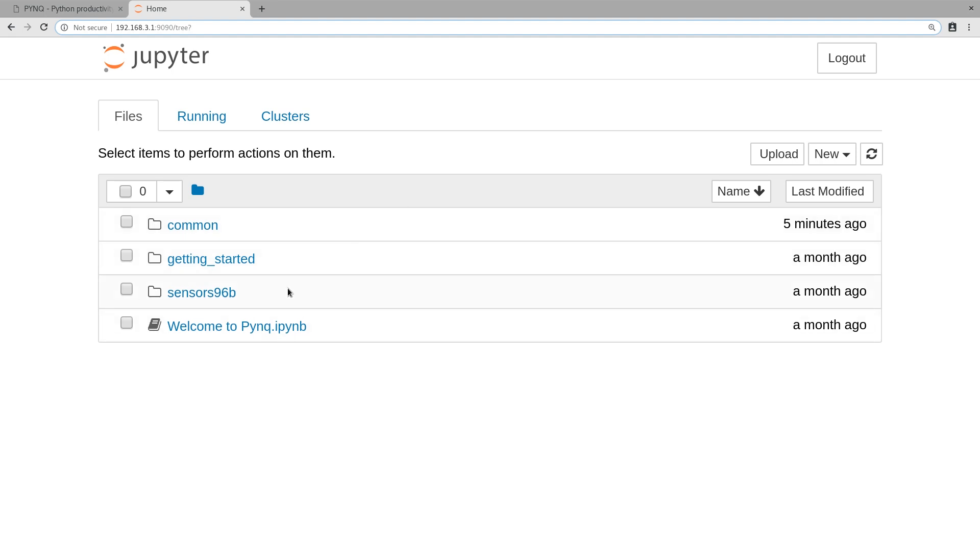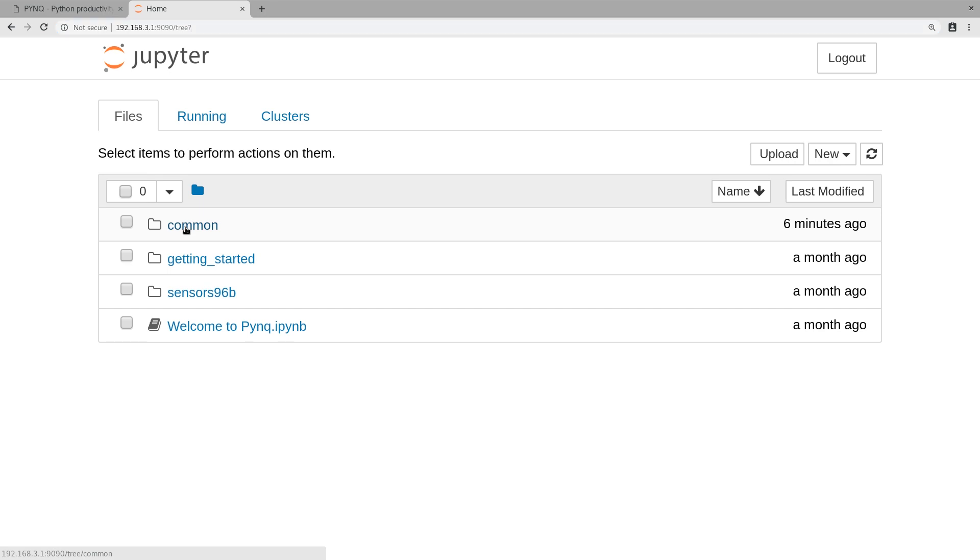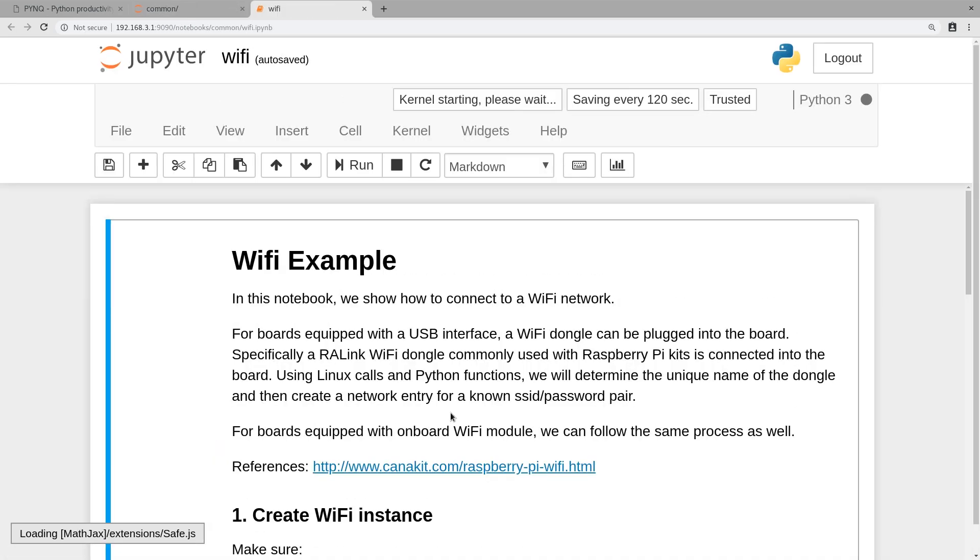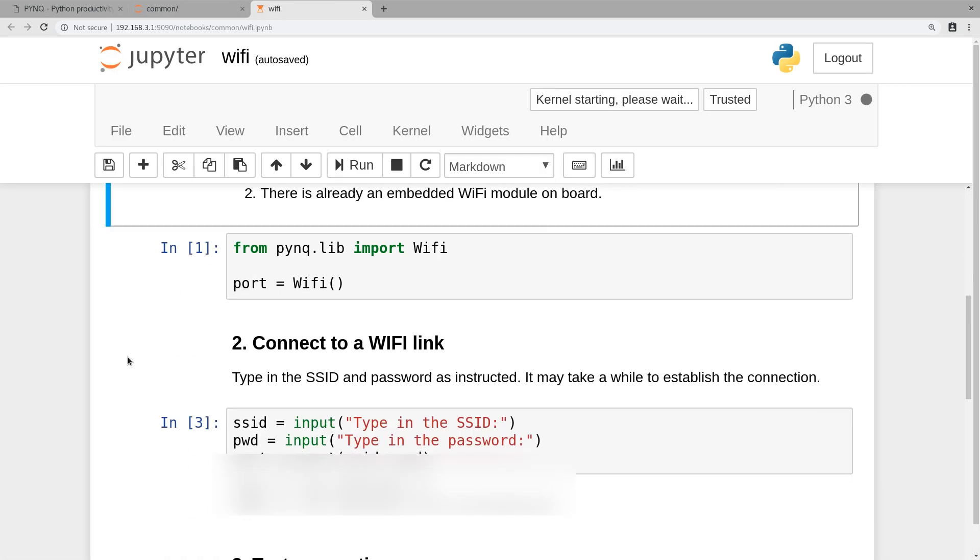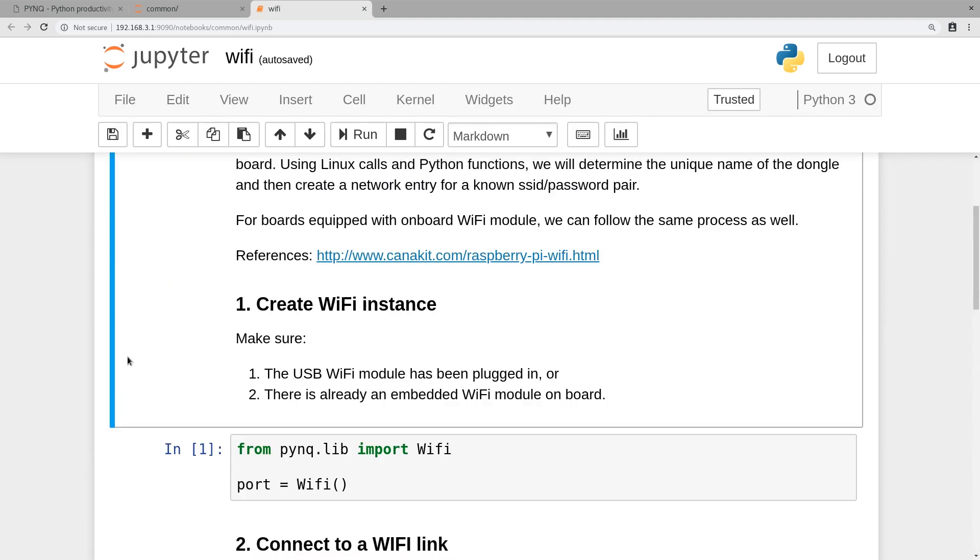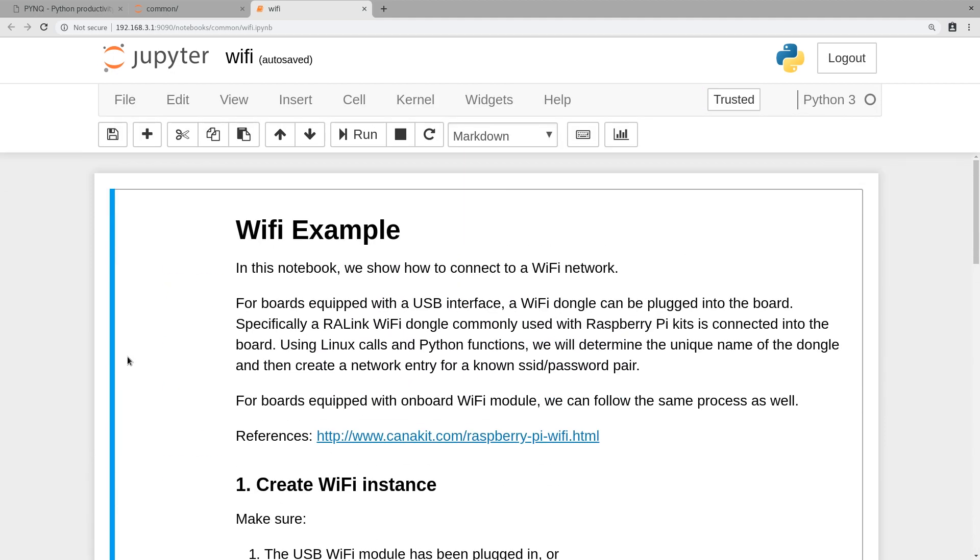You navigate to the IP address and here you can see a few projects and folders. The first thing you need to do is connect to a Wi-Fi network. Go to the common folder and here you can see there's a wifi.ipynb file. Click on that.